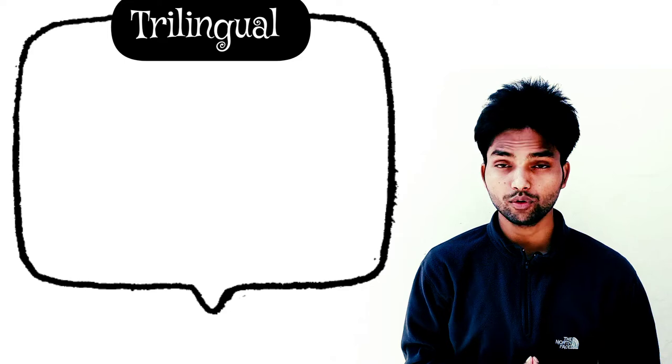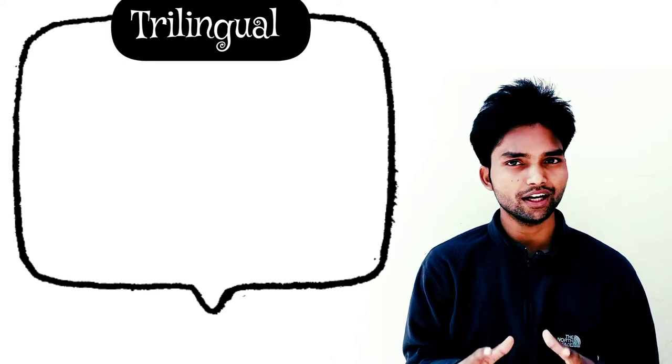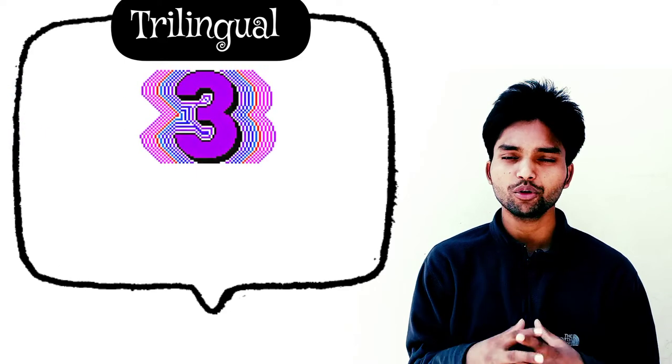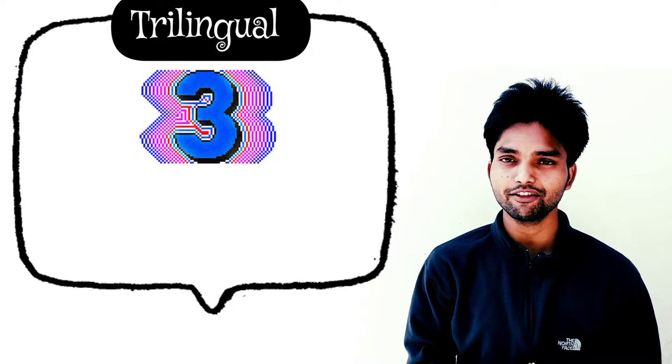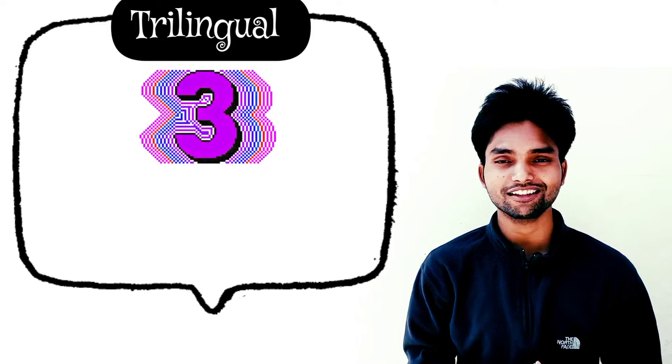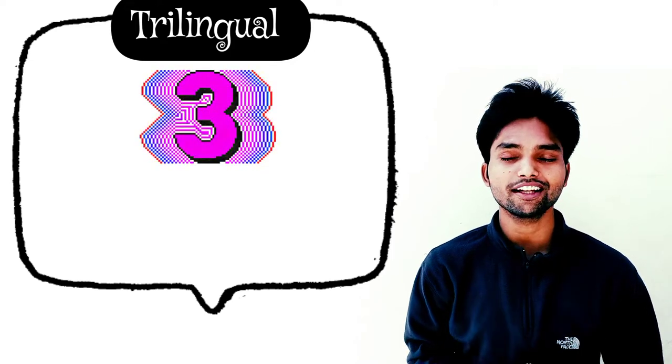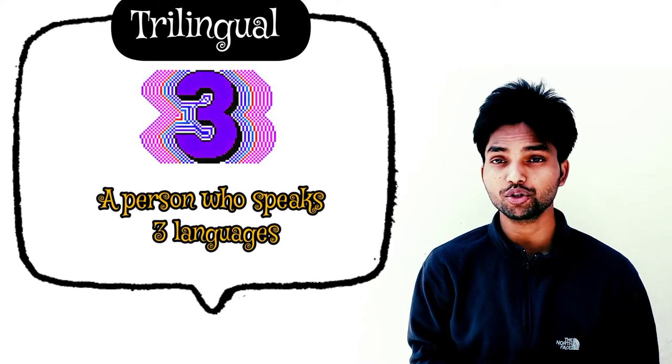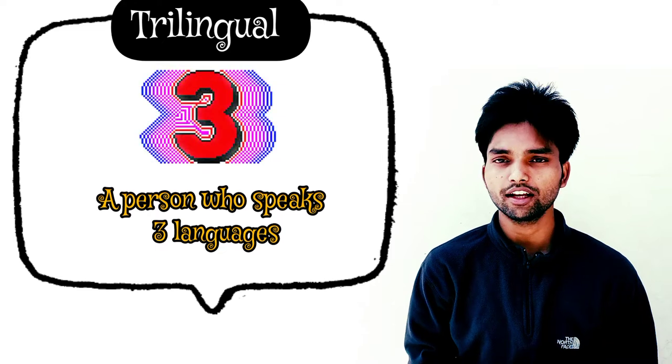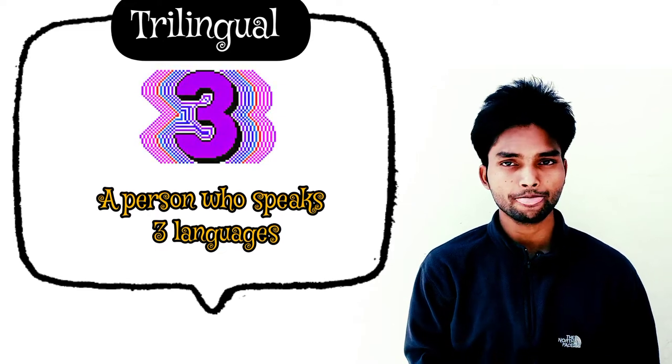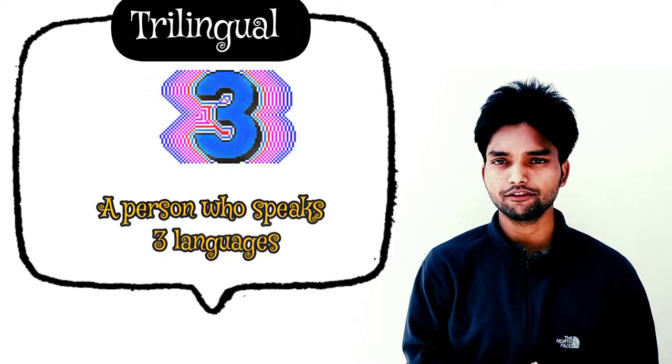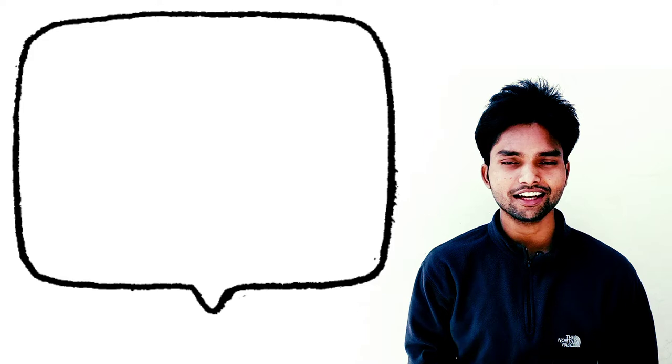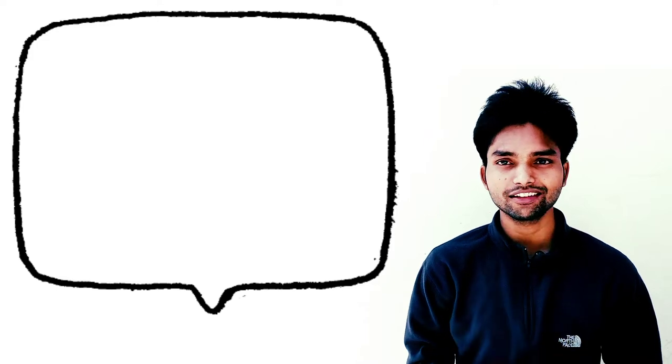Next, there is a word trilingual. What does trilingual mean? Exactly right - 'tri' means three. 'Lingual' means language. It means that a person who speaks three languages is called trilingual. Clear?